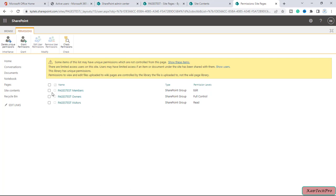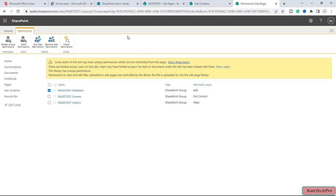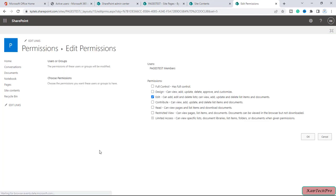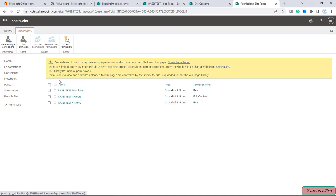Now I will select the radio button for the Members group — Ritika and Peter are part of this group. I will click Edit User Permission and instead of Edit, I will give them Read permission. I'll click OK, and now you can see the permission for members is Read.